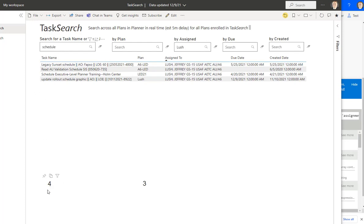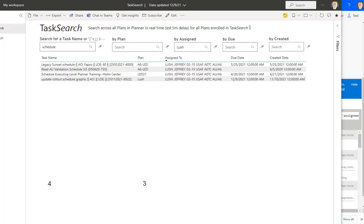Now you can see here, it gives me four tasks that are located in three different plans. See the three different plans? And what that does for me is now it allows me to quickly go to that plan